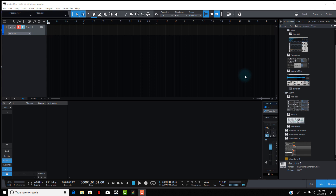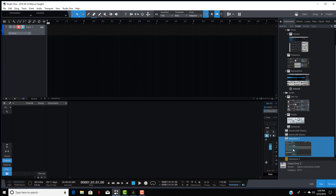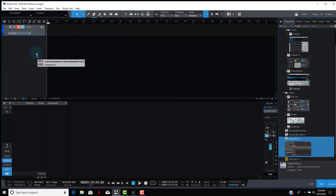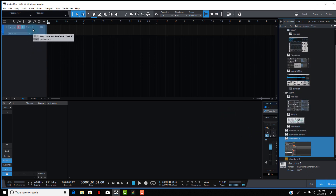Then you want to come over to the right-hand side where your instruments and effects are — your plugins — and you want to be under the instrument tab and look for Maschine 2, which I have right there. I'm going to drag that over into the instrument track.